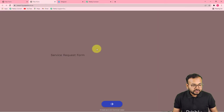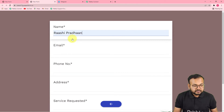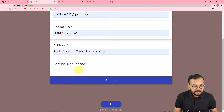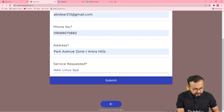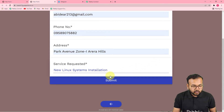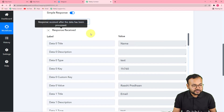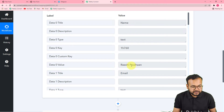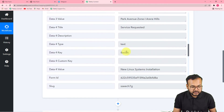I'm going to open the customer request form and fill it with demo data. I'm putting the name of the demo customer as Rashi Pradhan, along with their email, phone number, address, and service requested — new Linux system installation. Now I'm clicking submit and the submission is successful. Let's check in Pavli Connect if we got the data. In the response received section of the workflow, here is the data: Rashi Pradhan is the name, this is the email, phone number, and service request.